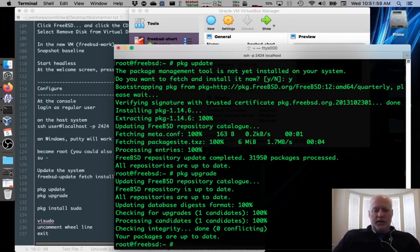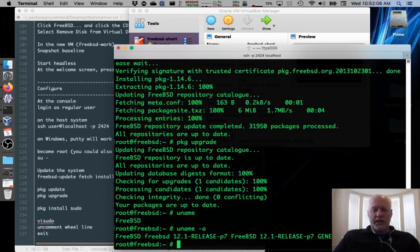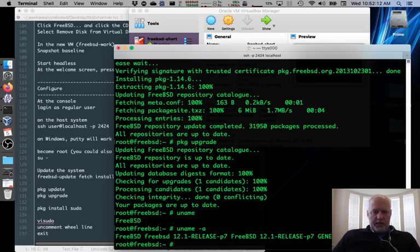If we look at our name, sorry, that just tells us we're FreeBSD. And uname -a tells us that we're on patch level seven. Okay, so we're completely up to date and ready to go.